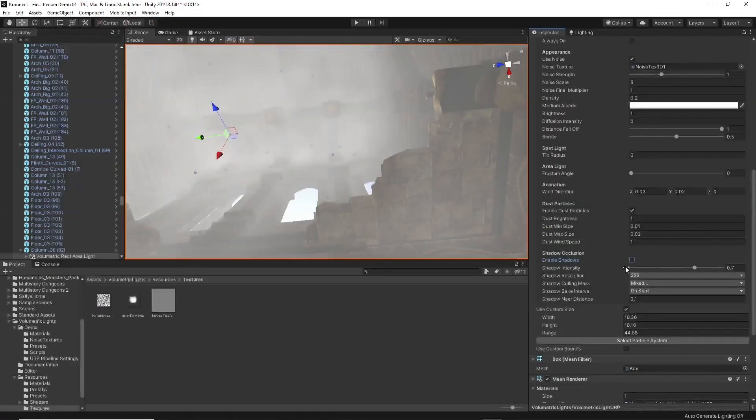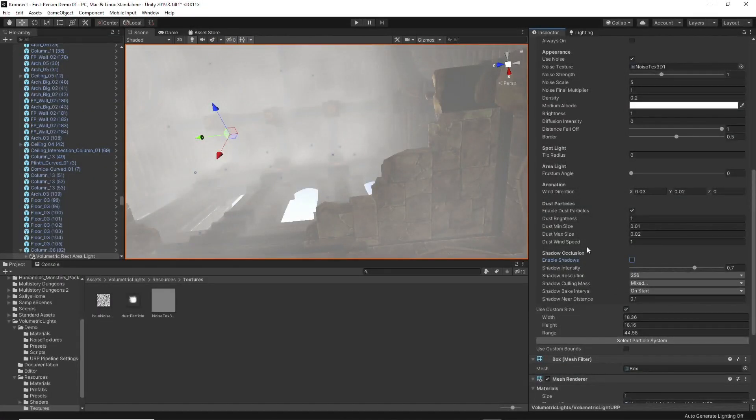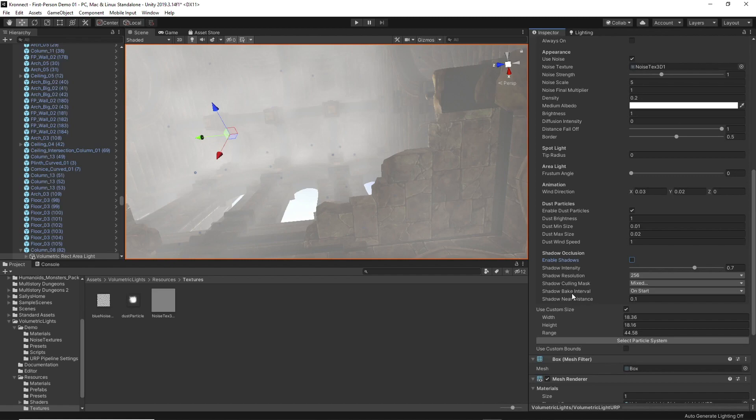And finally, shadow occlusion adds the final magic touch, adding shadows to the objects that interact with the effect.